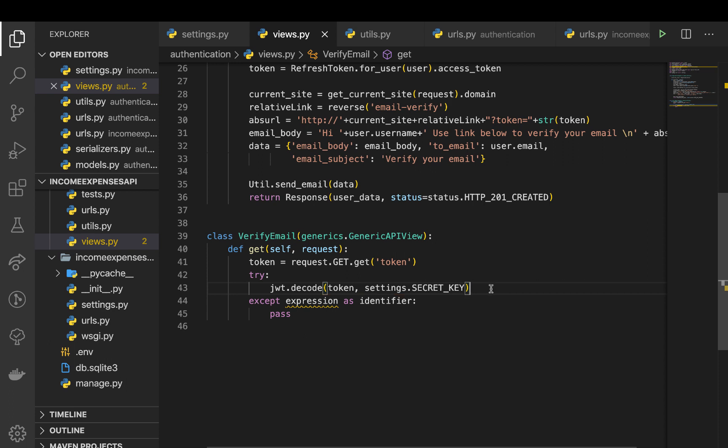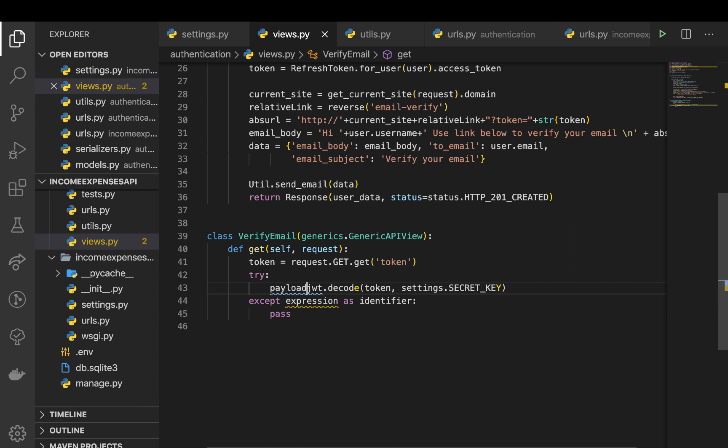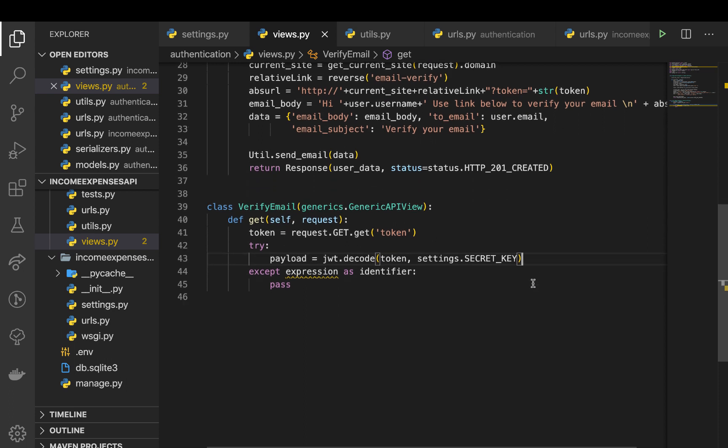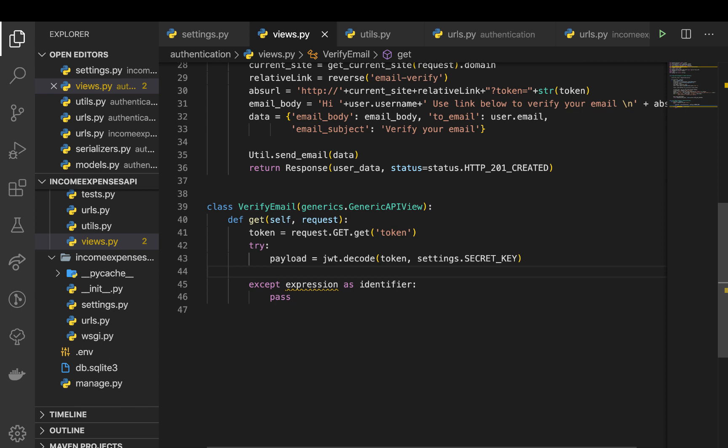So once we have that, I'm going to save that to a variable called payload. So if it's valid then we can get which user was encoded in there. So this we can do by user would be, now we can query our user model. So user.objects.get